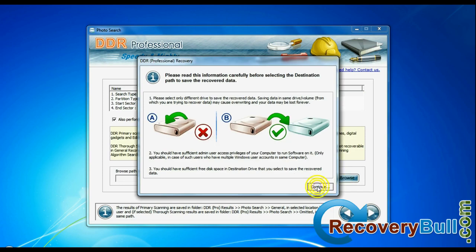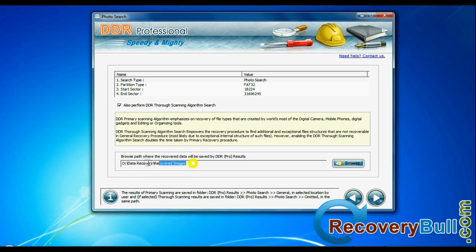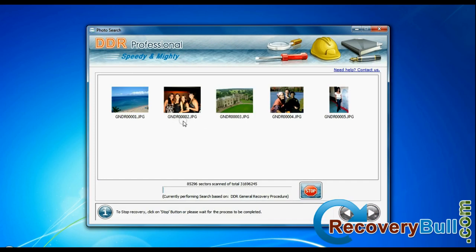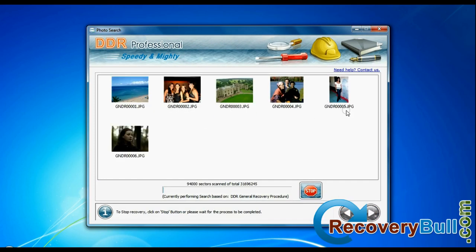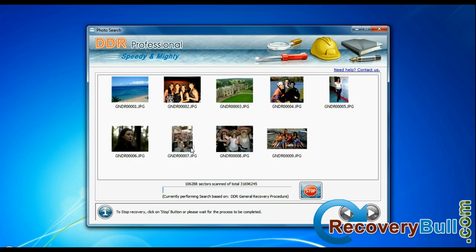Browse the path where you want to save recovered files and continue. Recovery is under process.